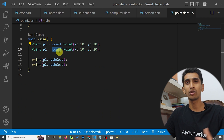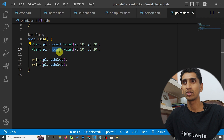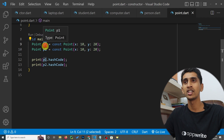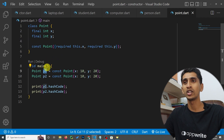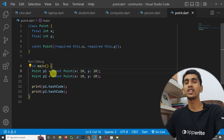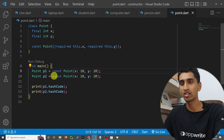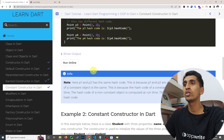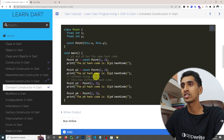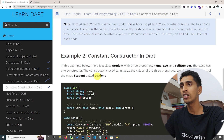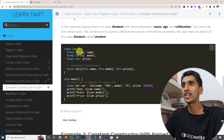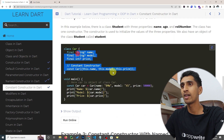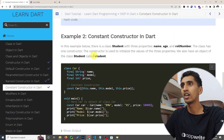If you are 100% sure that an object will be declared once and never changed, then you can create a constant constructor. In this way you can create a constant constructor. Here you can also see another example: a constant constructor with named parameters.